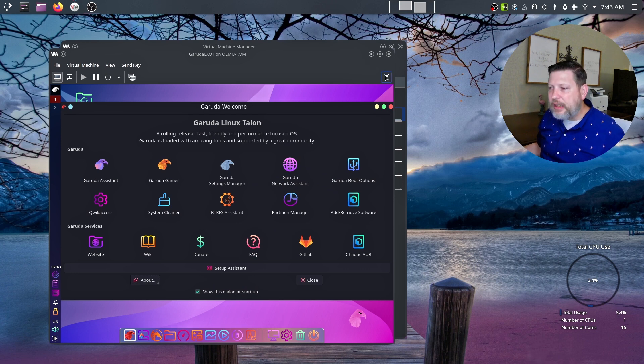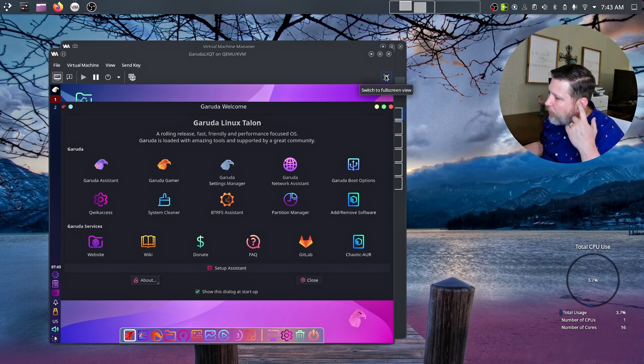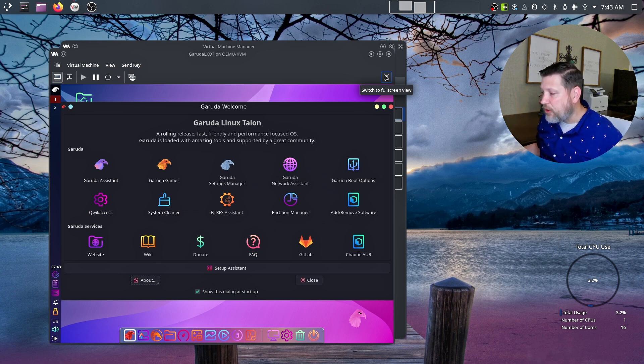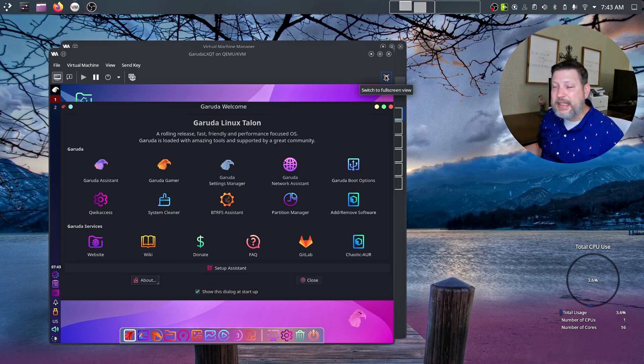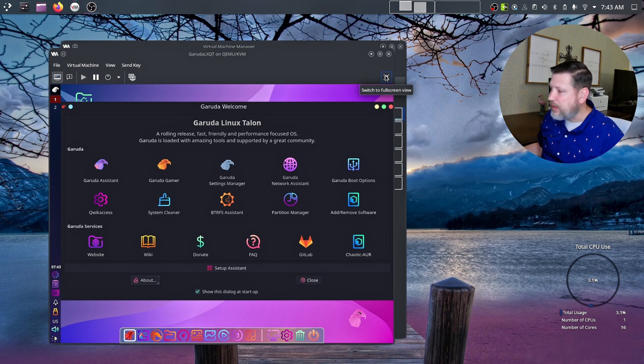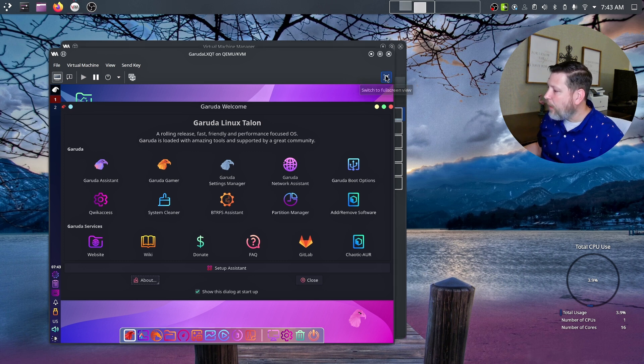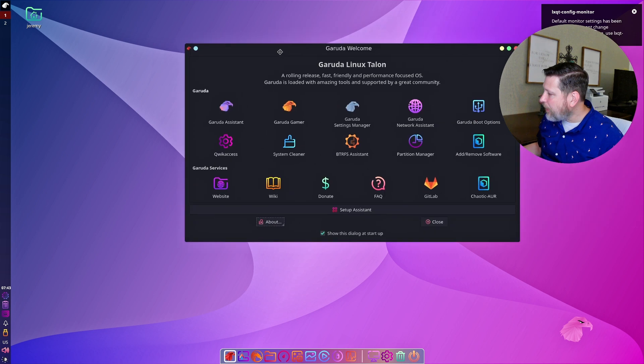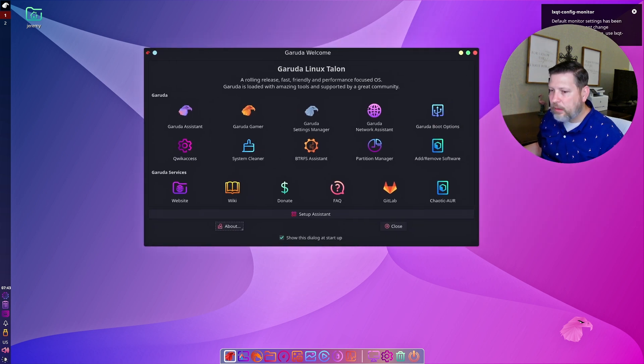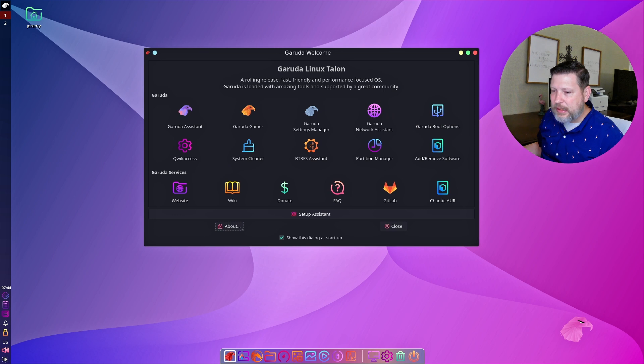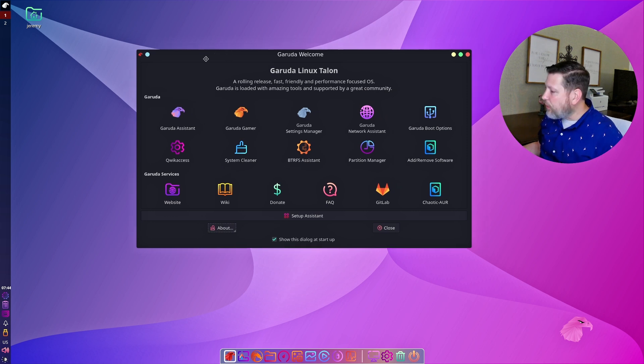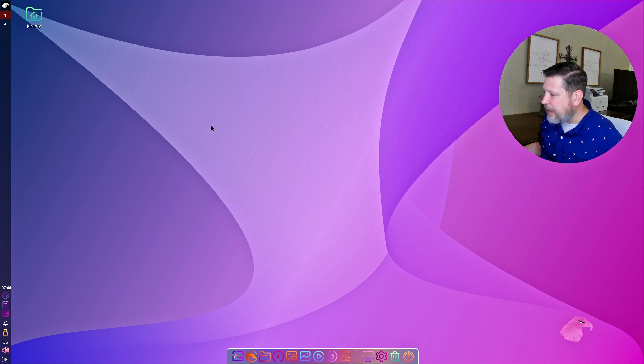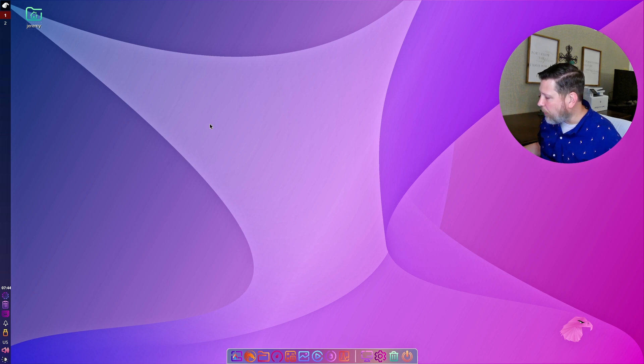So we're not only going to get to check out LXQT 1.1, we're also going to get to do a quick check of the Garuda Linux spin of LXQT, which is awesome. I love that. You can see this notification right here, which is great. And Garuda Linux always has a welcome screen that you can have booted up, but we don't need that for today's walkthrough.